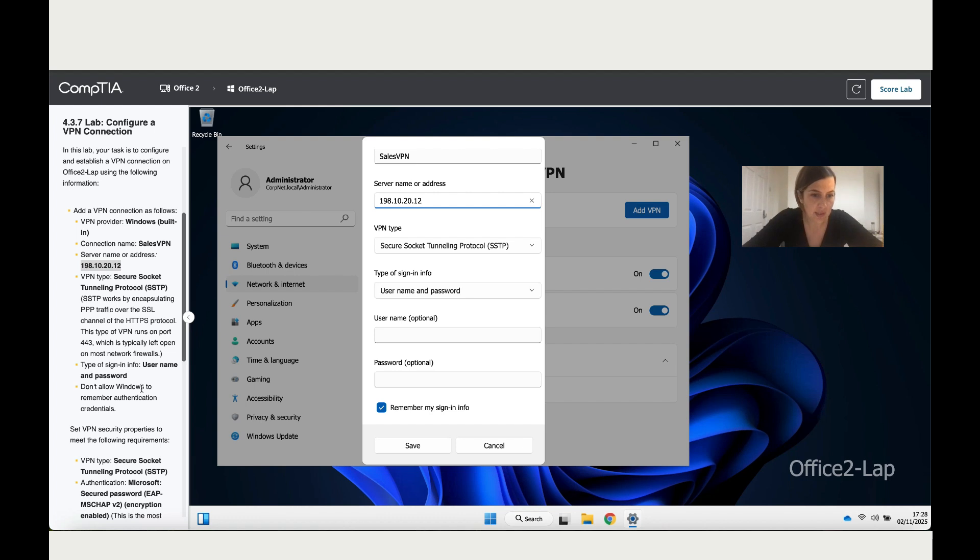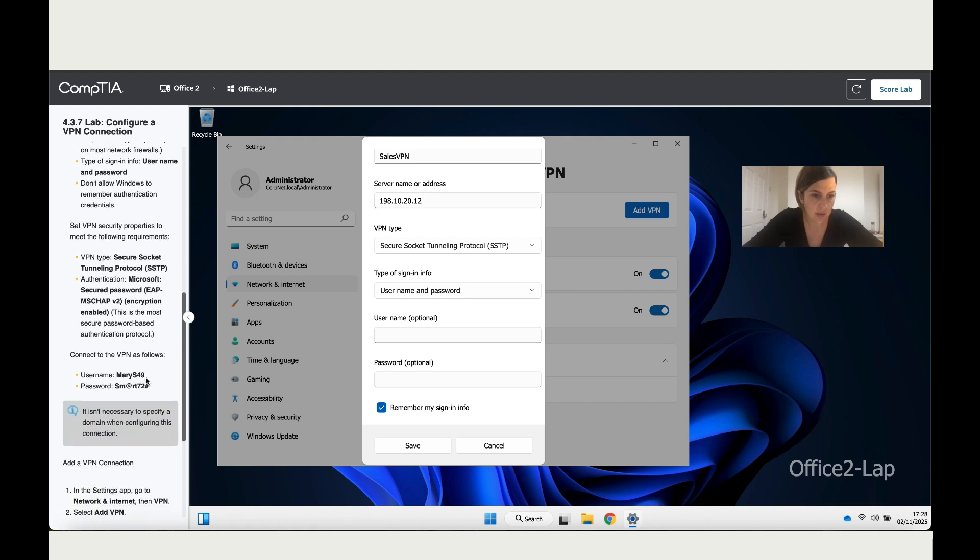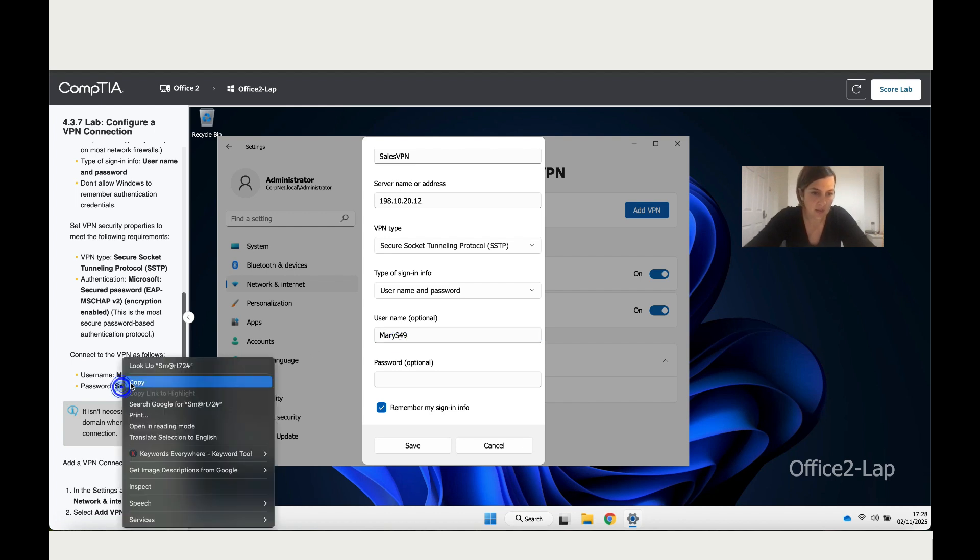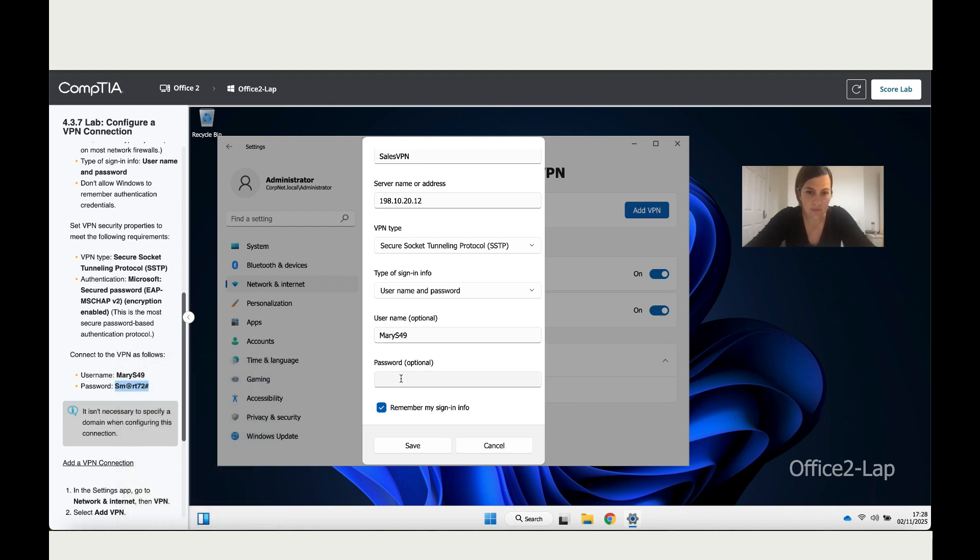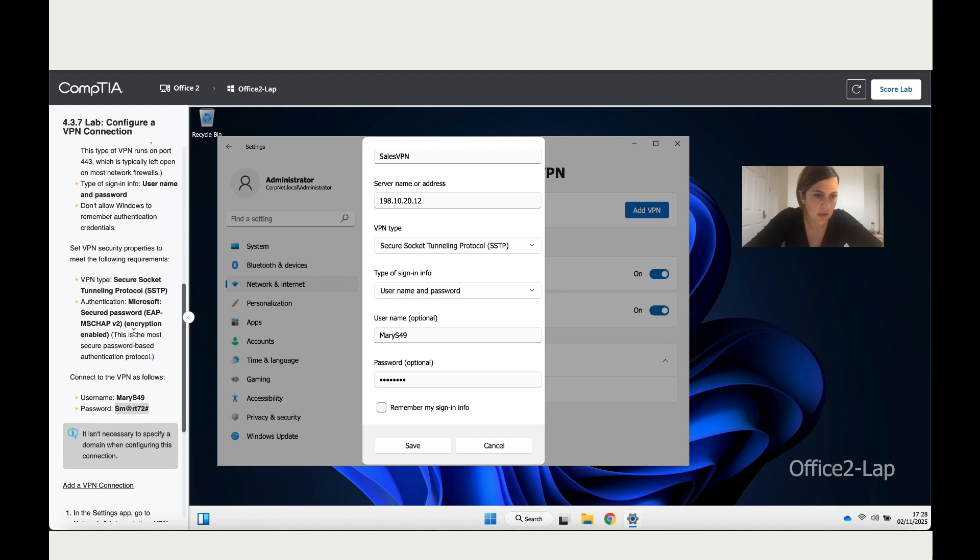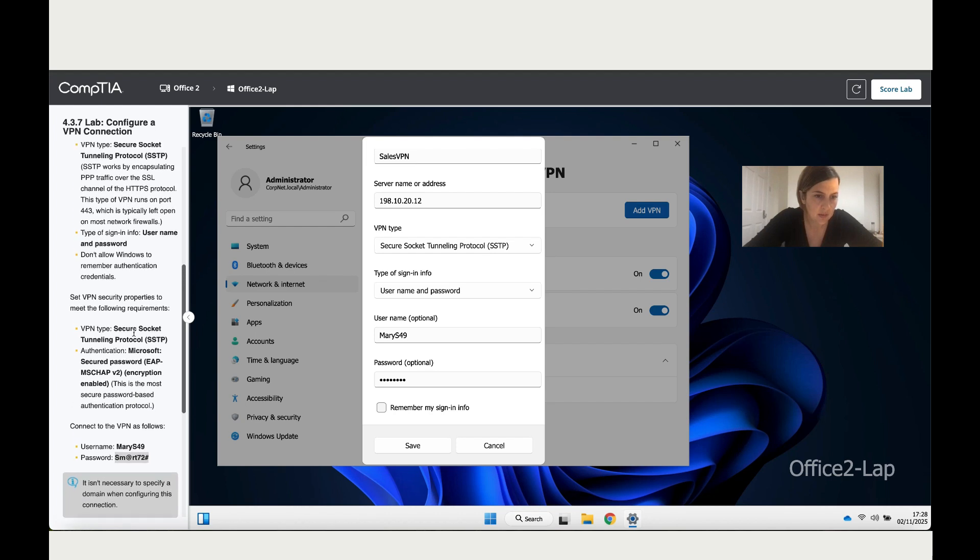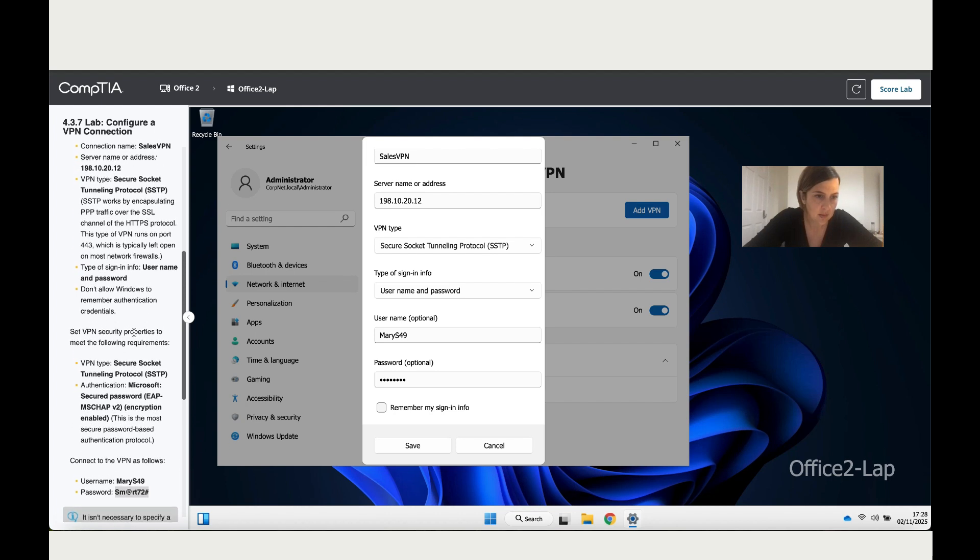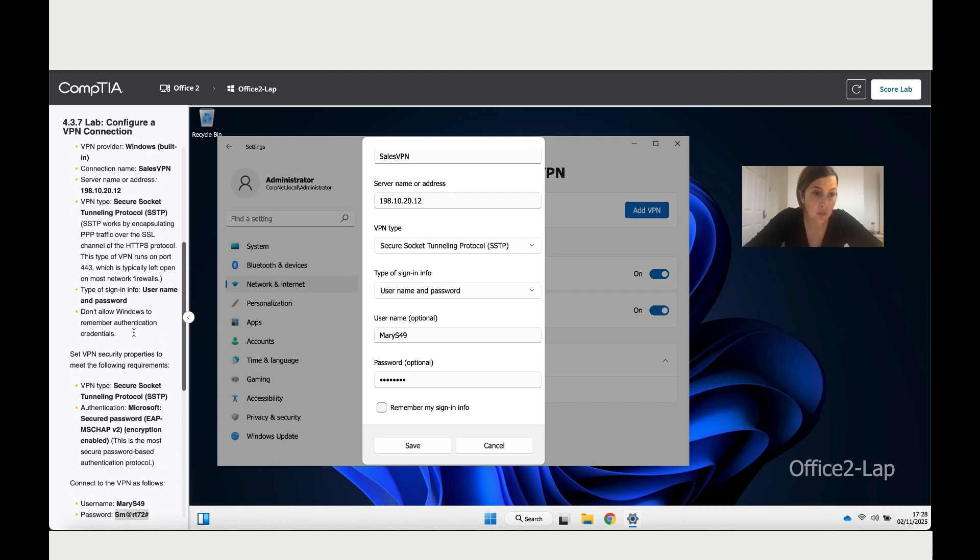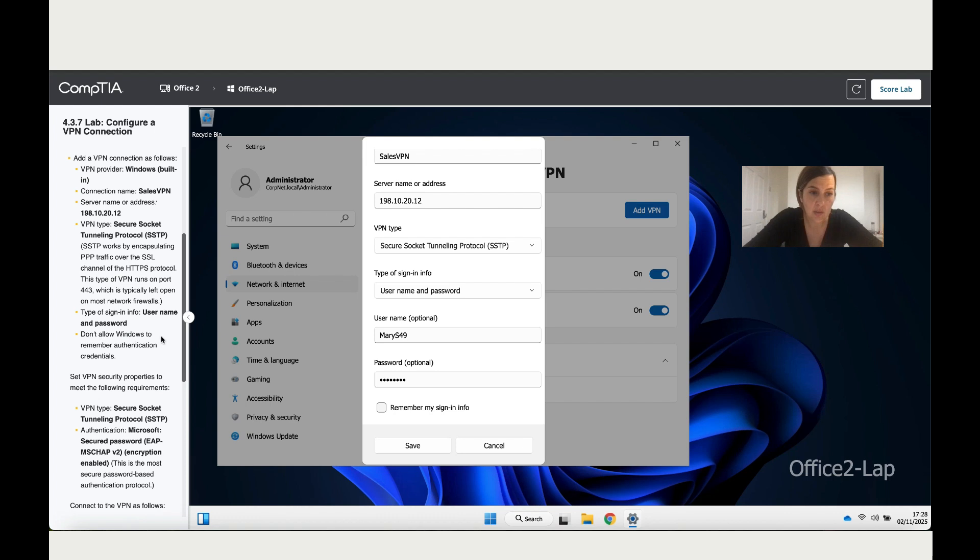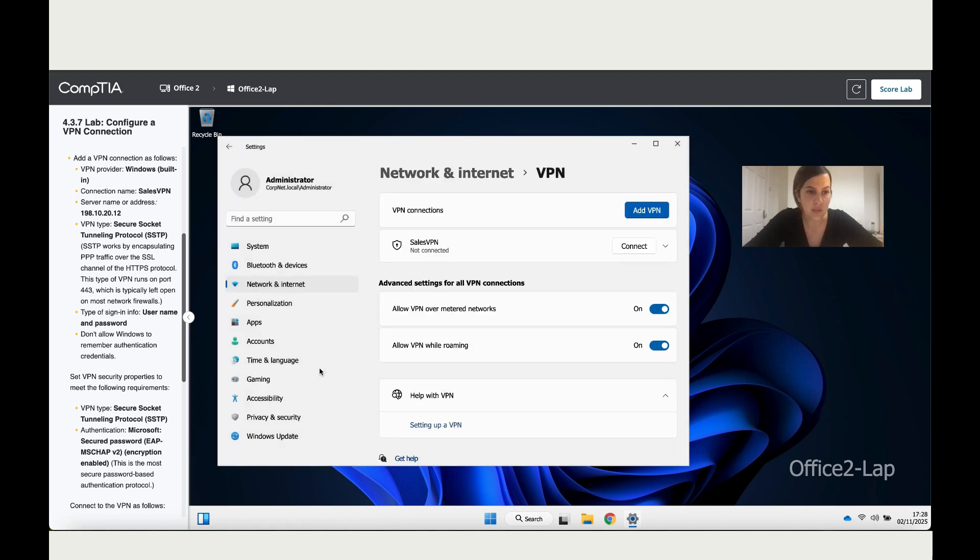Let's add those details. Copy the name, paste it, and then do the same thing for the password. Remember to untick this because it says do not allow Windows to remember the authentication credentials. You need to untick 'Remember my sign-in info' then click Save.